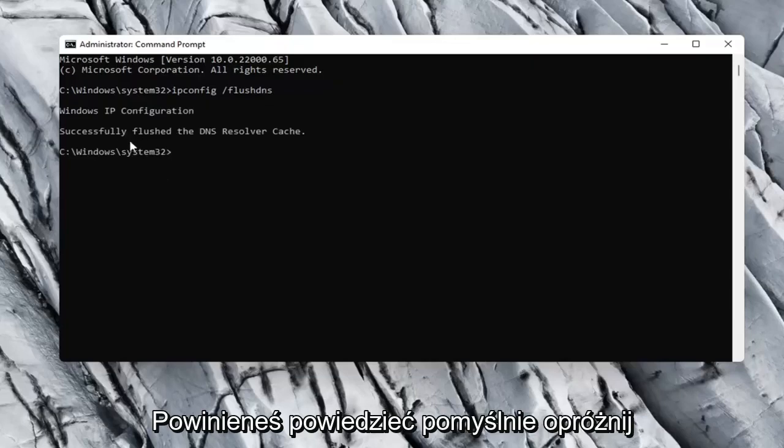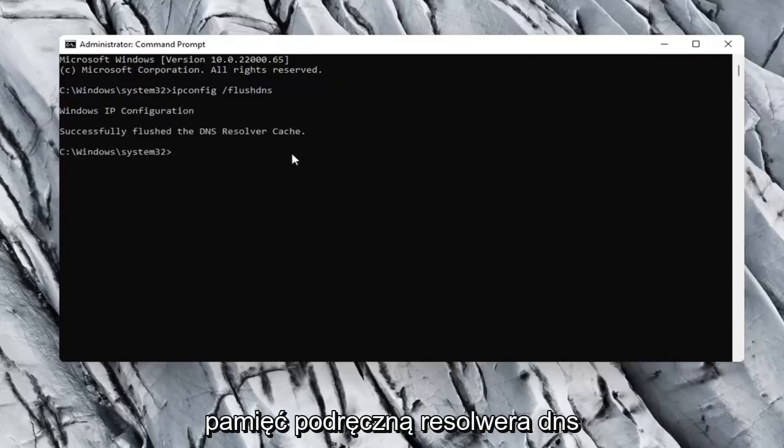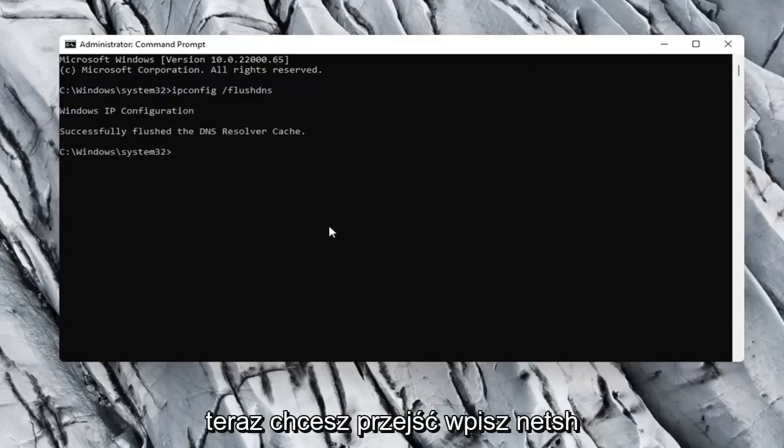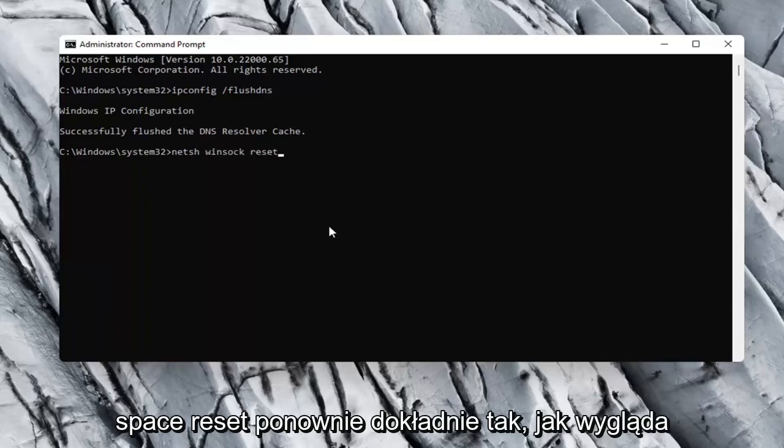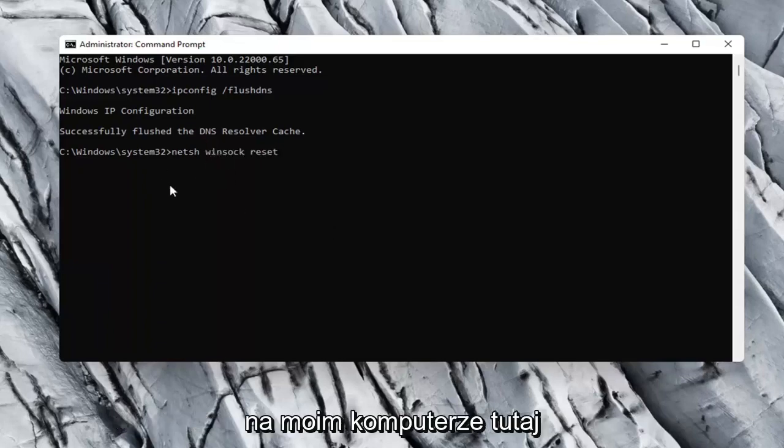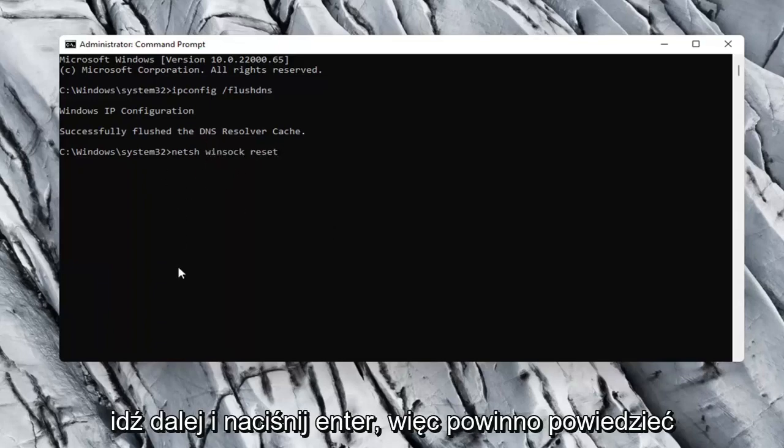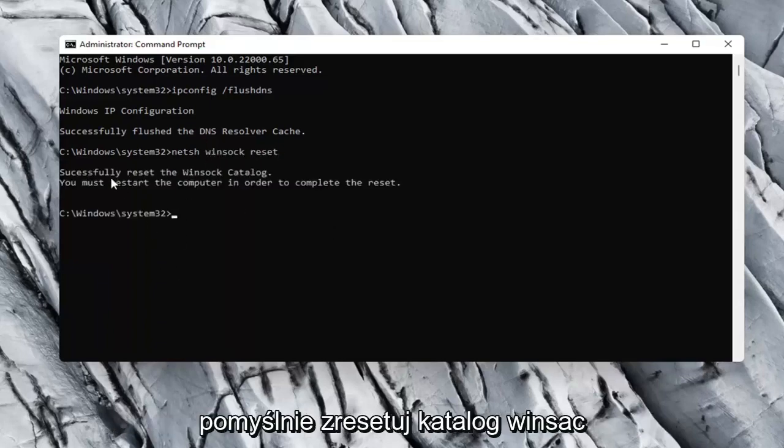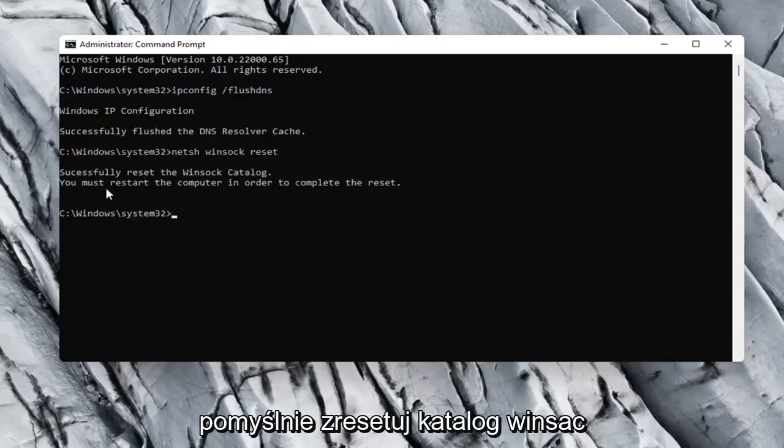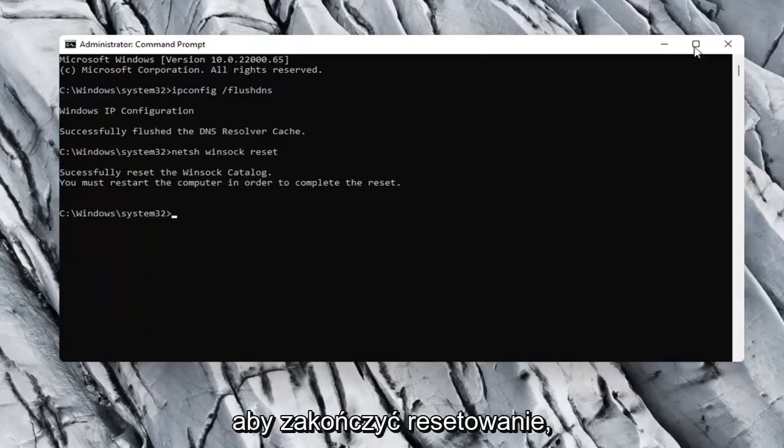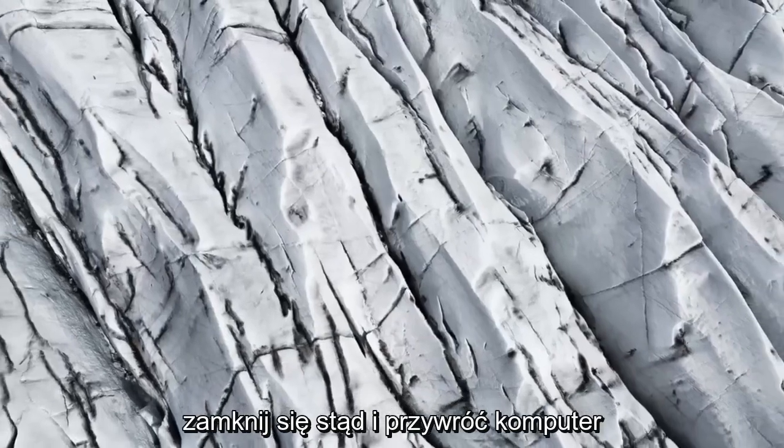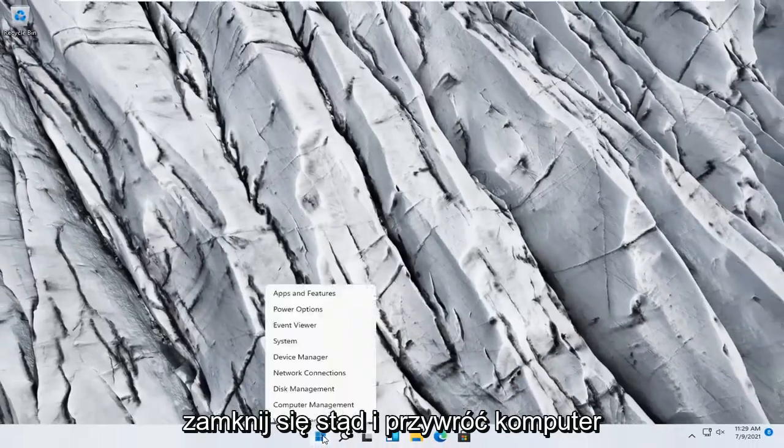It should say successfully flushed the DNS resolver cache. Now you want to type in netsh space winsock, W-I-N-S-O-C-K space reset. Again, exactly how it appears on my computer here. Go ahead and hit enter. It should say successfully reset the Winsock catalog. You must restart the computer in order to complete the reset. Close out of here and restart your computer.